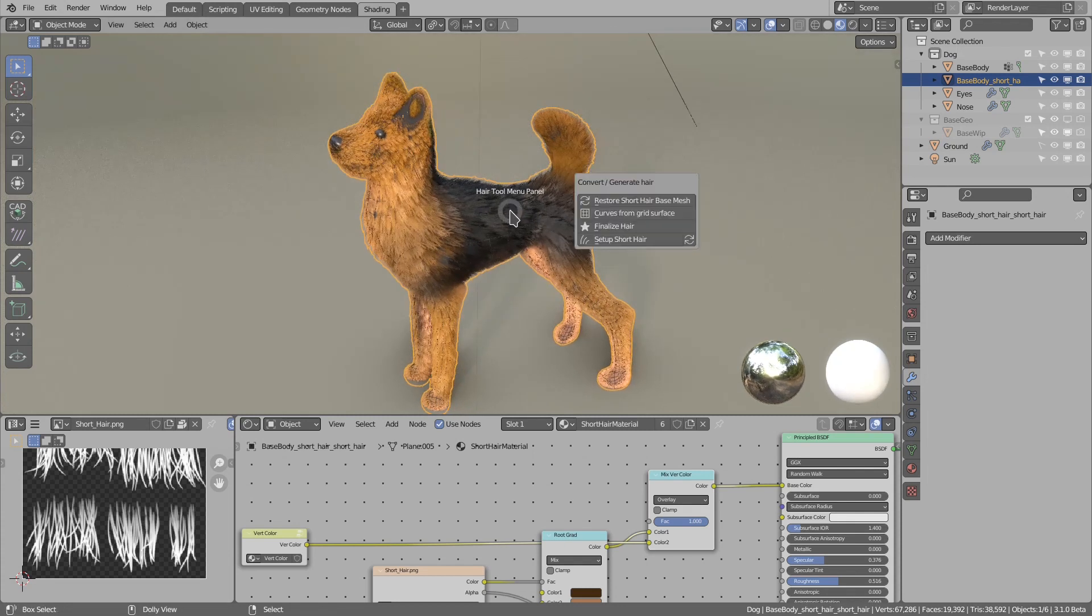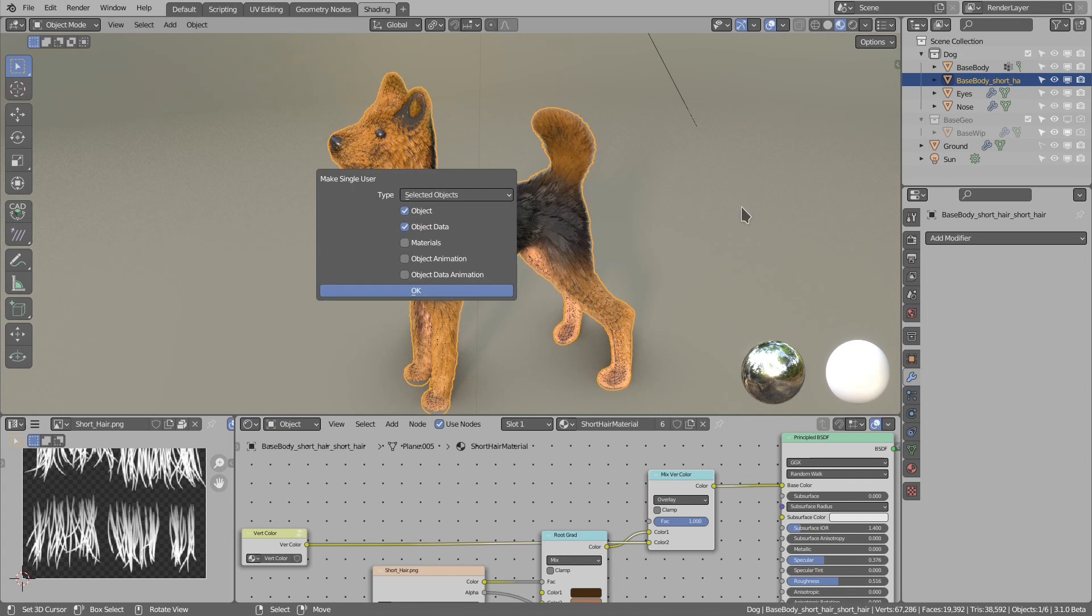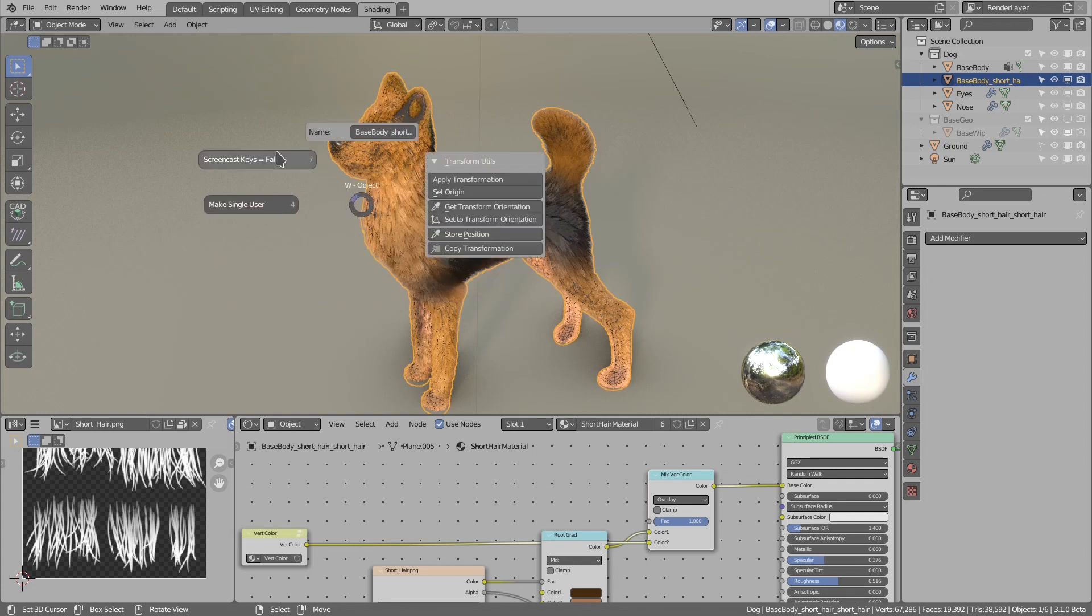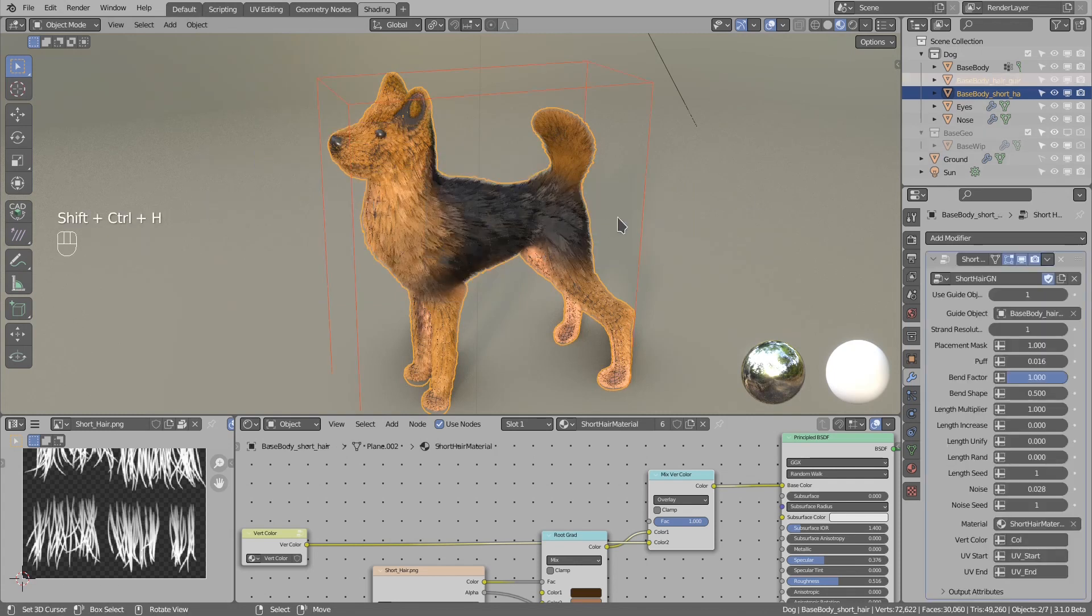You can see the modifier is gone, but if you want you can go back using Ctrl+Shift+H, restore short hair base mesh.